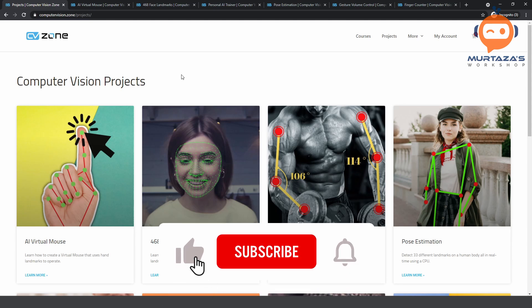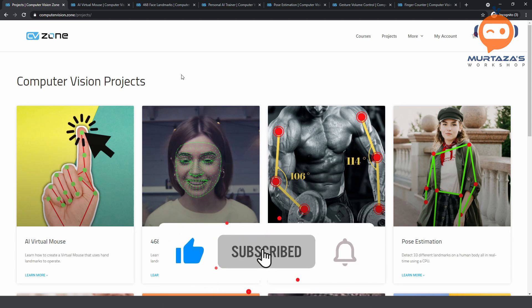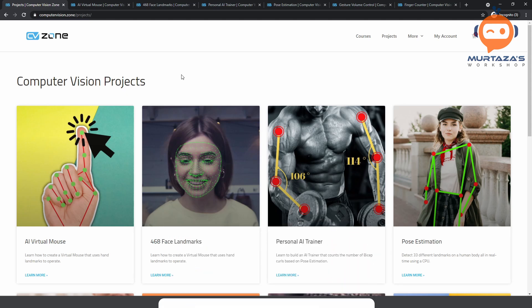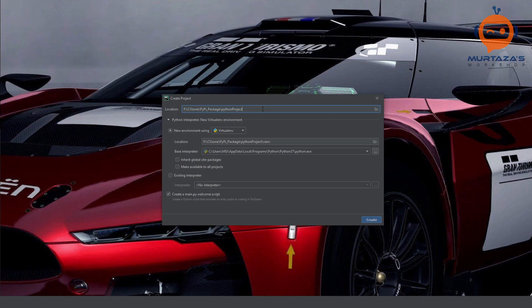Later on I will remove cvzone2 and we will keep updating cvzone, but for testing purposes I will show you how you can create your own package and upload it to PyPI using cvzone2. So first we are going to create a project in PyCharm — we will call it cvzone2. That is the name of the project.